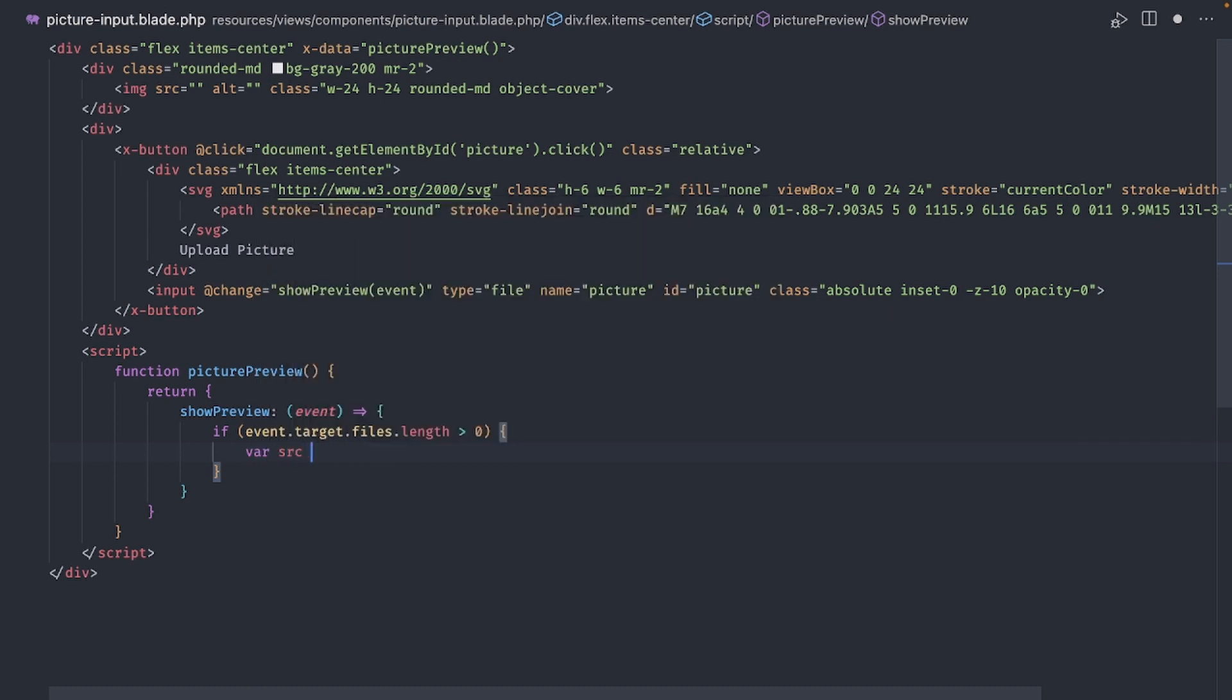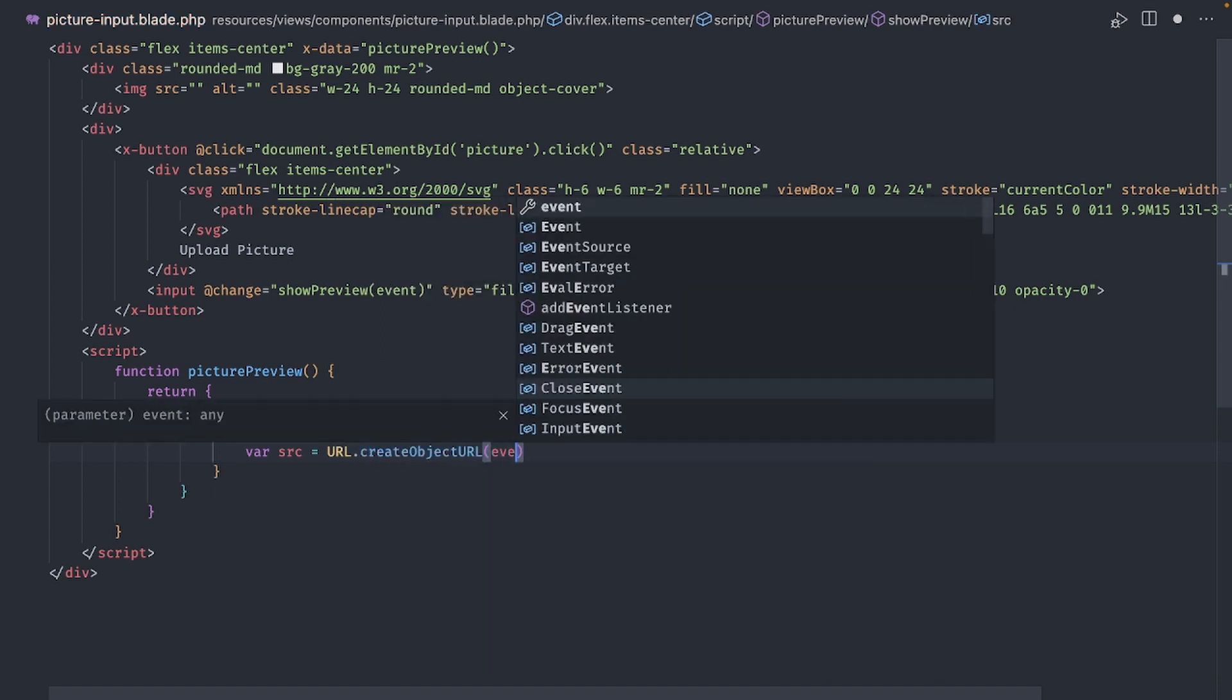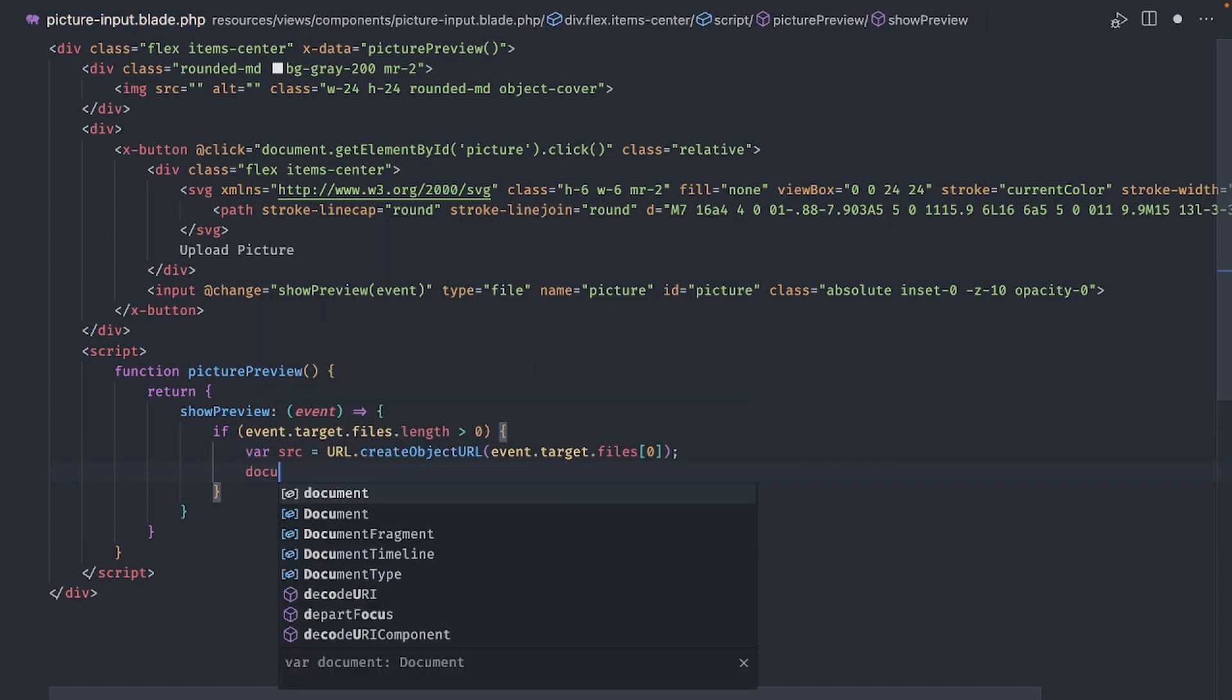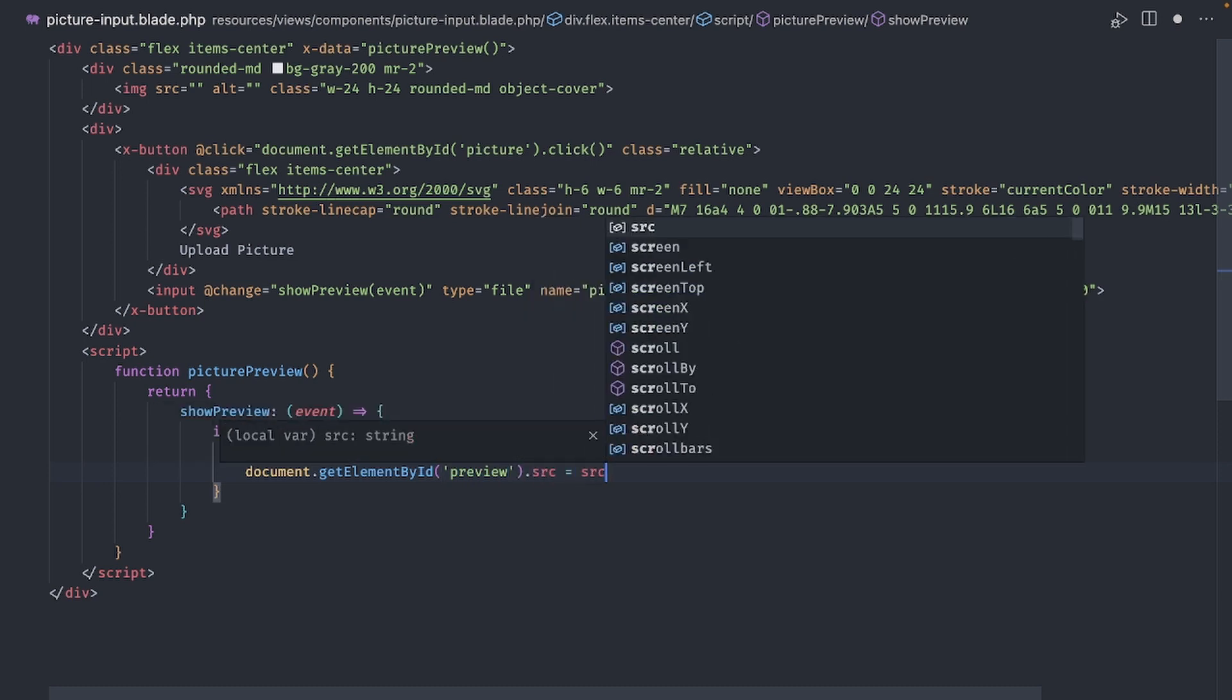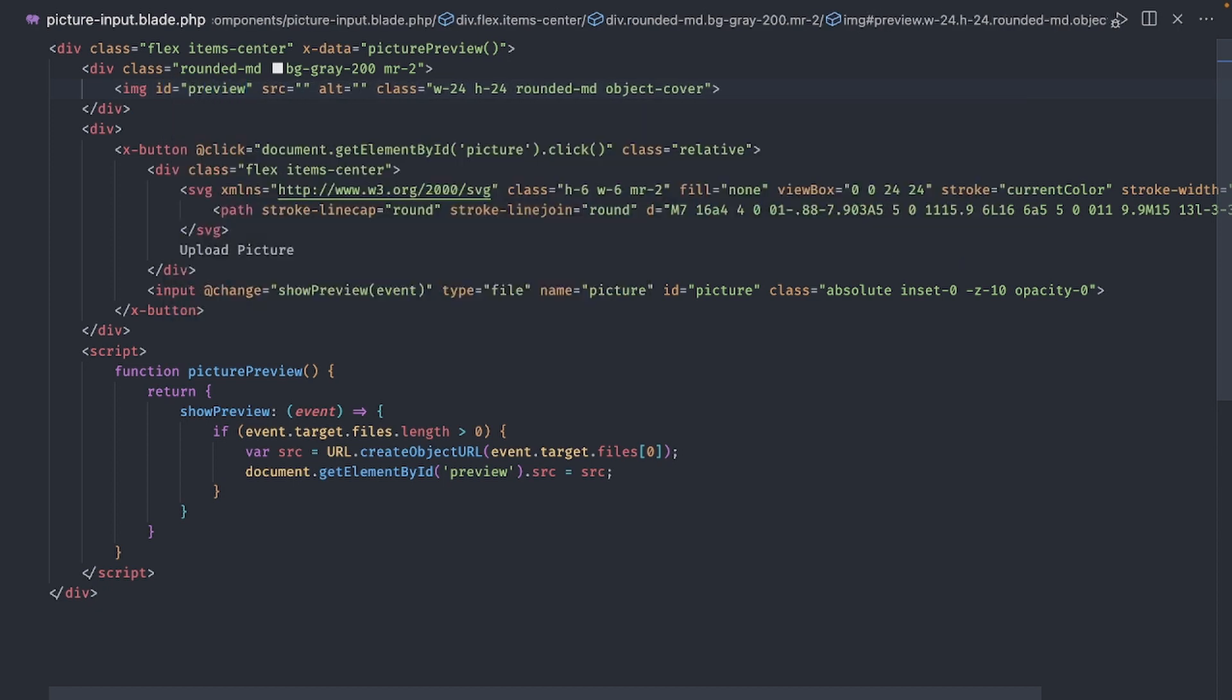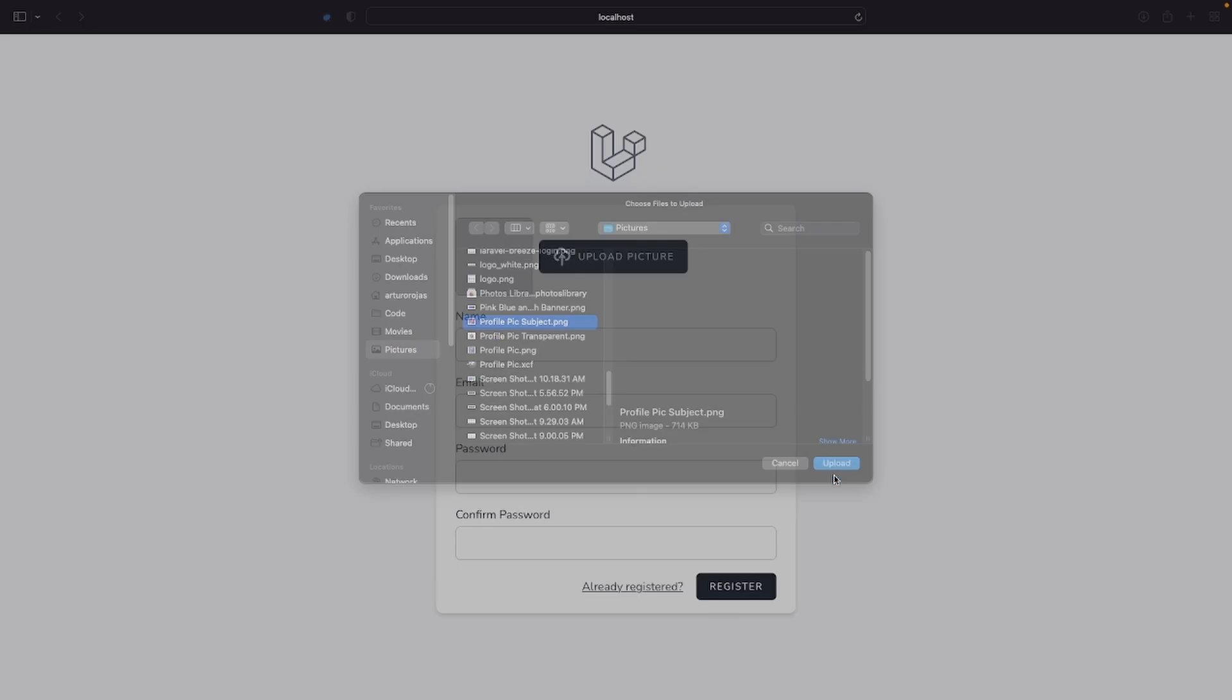This is true if we selected a file to upload. If so, we create a URL to use on the image tag with url.createObjectUrl and pass the first entry of the files array. All we have to do now is find that image element by ID and assign this URL to the source property. And by the way, now would be a good time to give an ID to the image element. Okay, let's give this a try. And there you go, we have a nice preview of the file we chose. Now we just need to upload this file to the server and save the path of the image to the database.